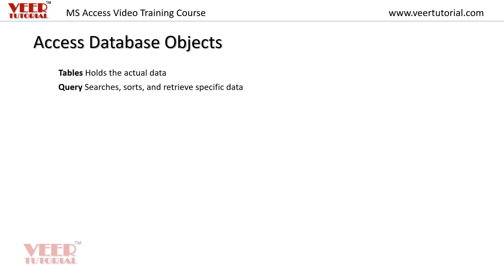Queries are used to search, sort, or retrieve specific data from the tables. We can retrieve the sales related to a particular customer for a particular period using queries.